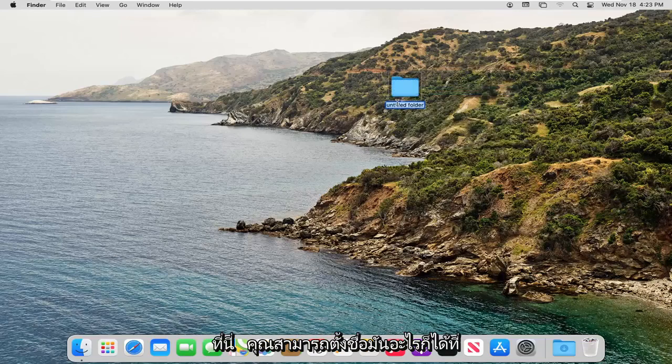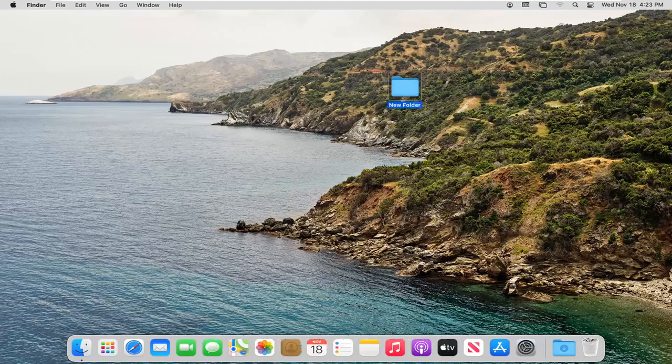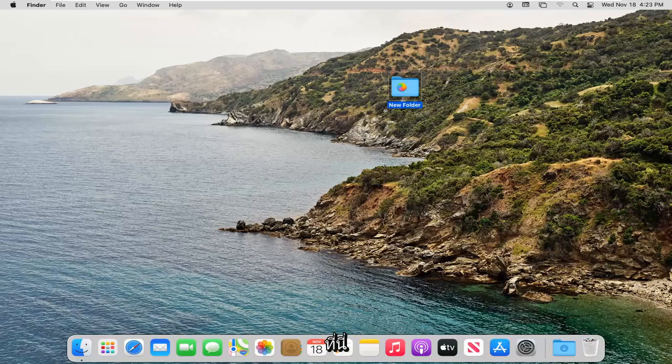At this point, you can name it whatever you want. I'm just going to call it New Folder. And there you go, you can see we have now created a new folder here.